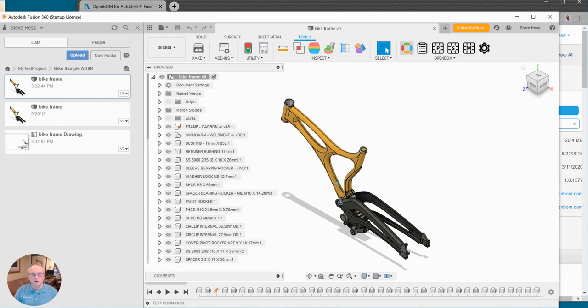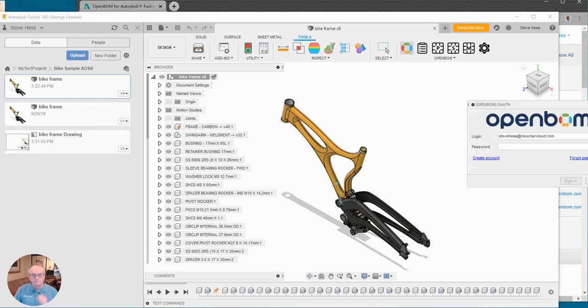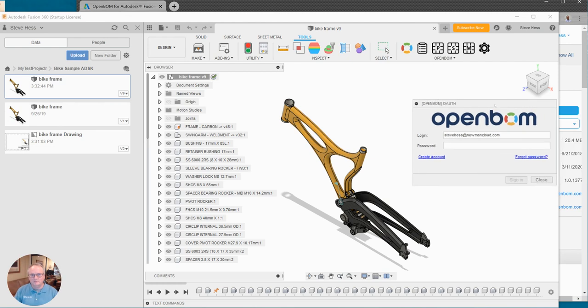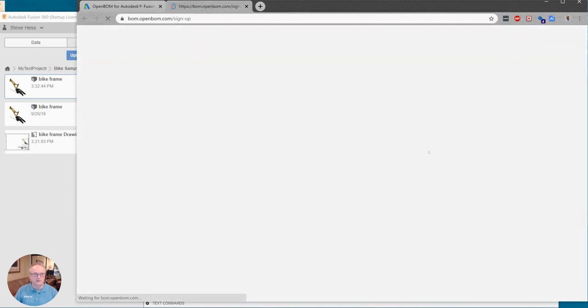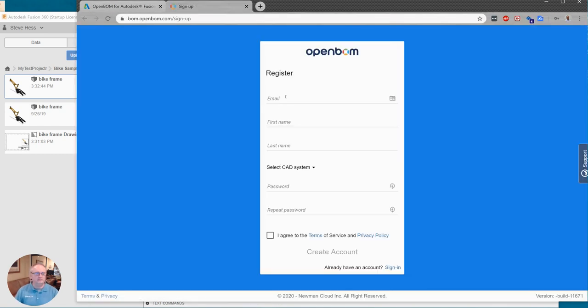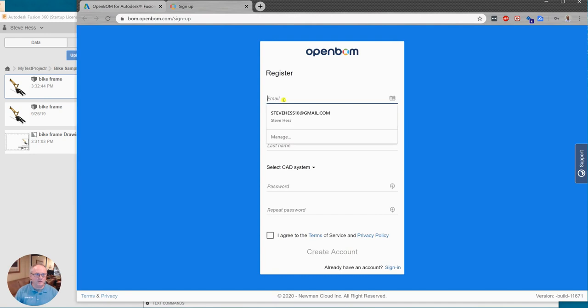We're going to click the OpenBOM icon here and if you have an OpenBOM account go ahead and sign in with it. If you do not, click the create account button and we're going to go ahead and create an account right now.